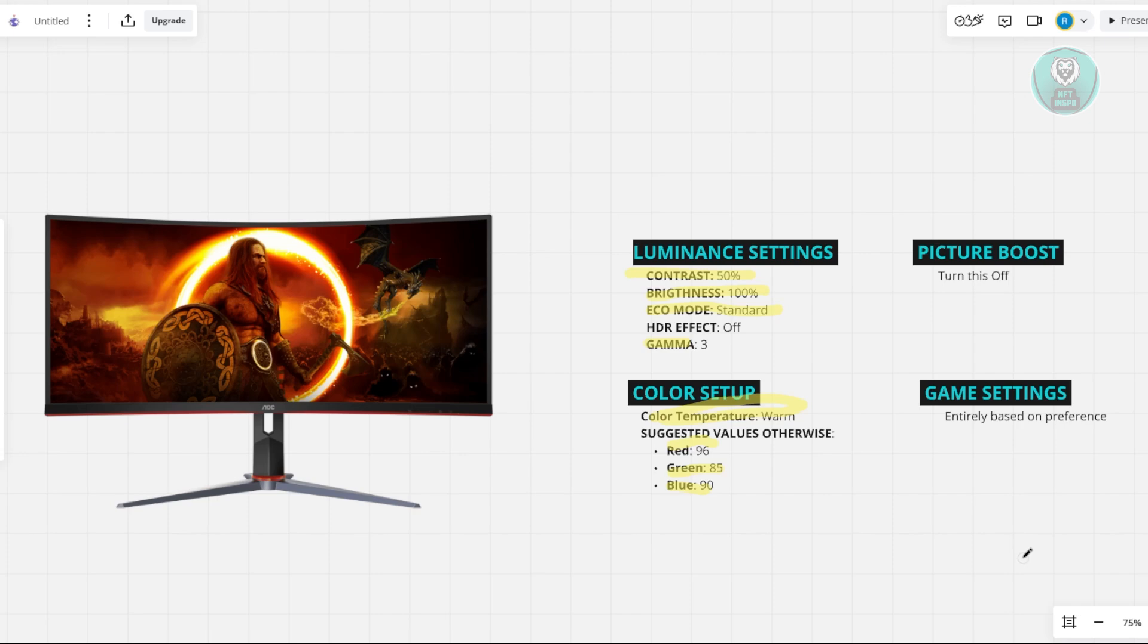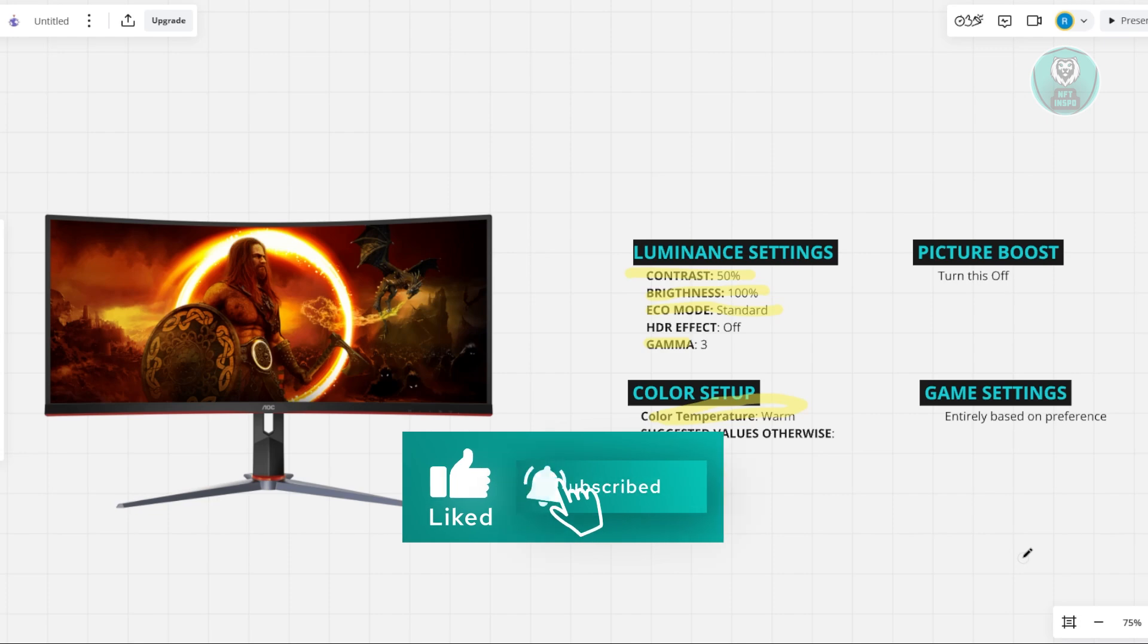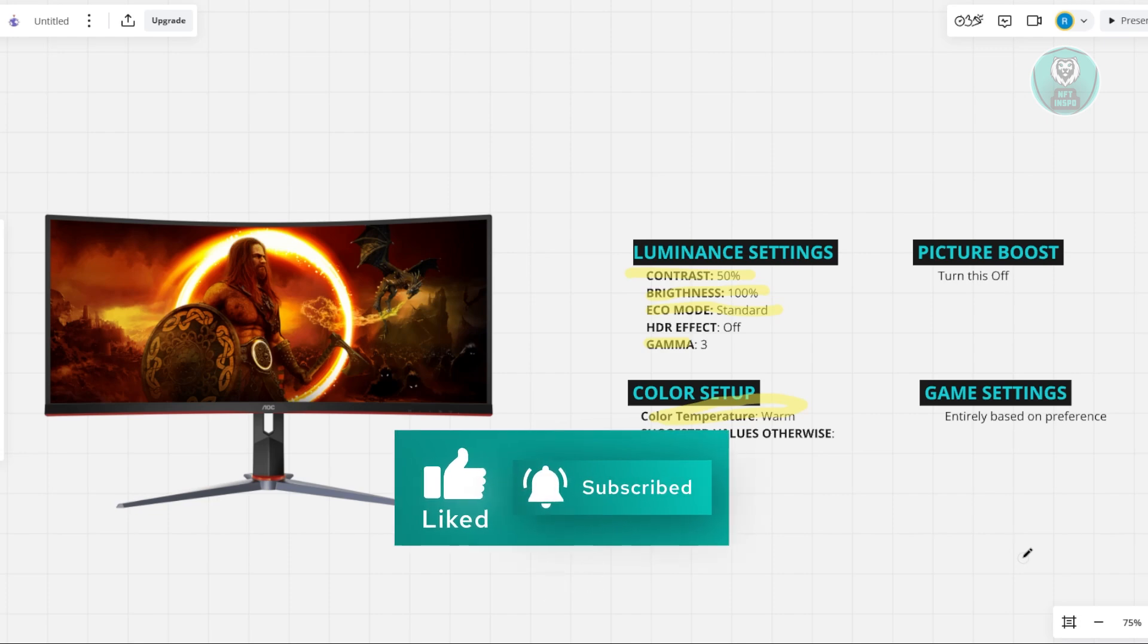But in this case, that's about it. So hopefully this video was able to help you. Like and subscribe to NF2Inspo. Thank you for watching.